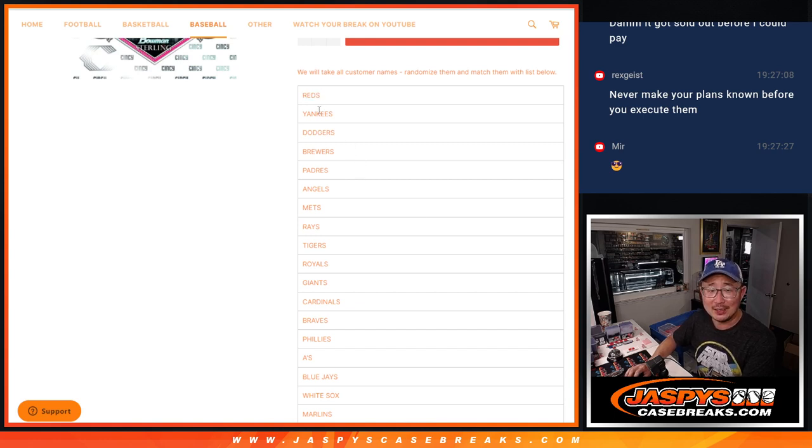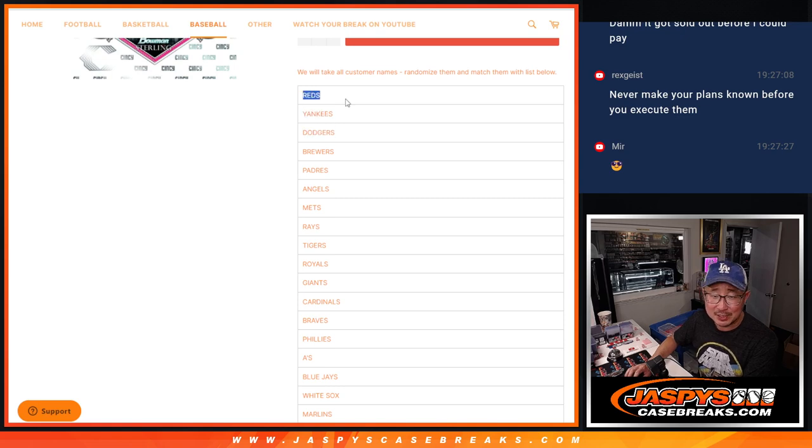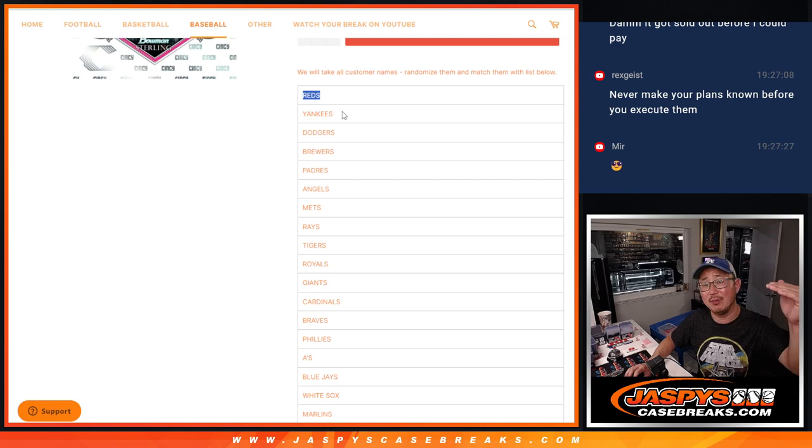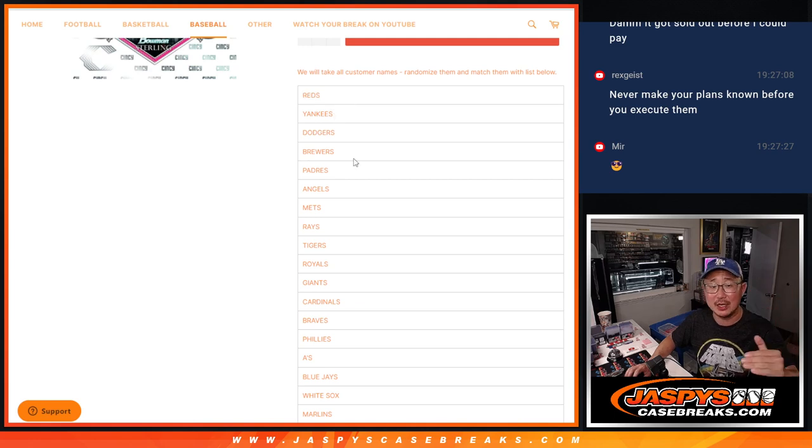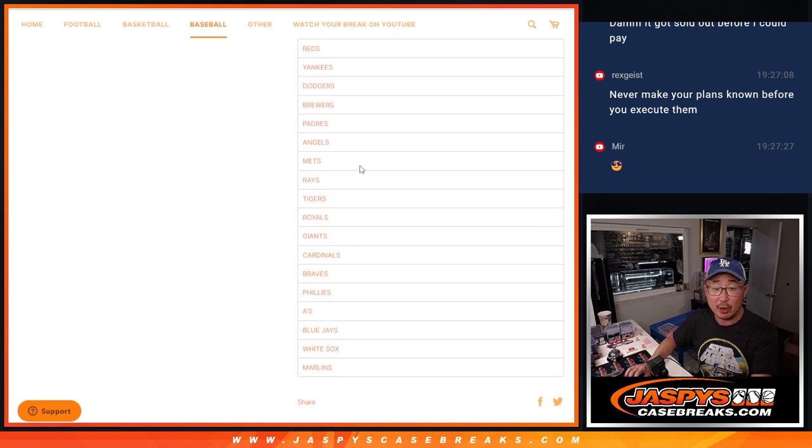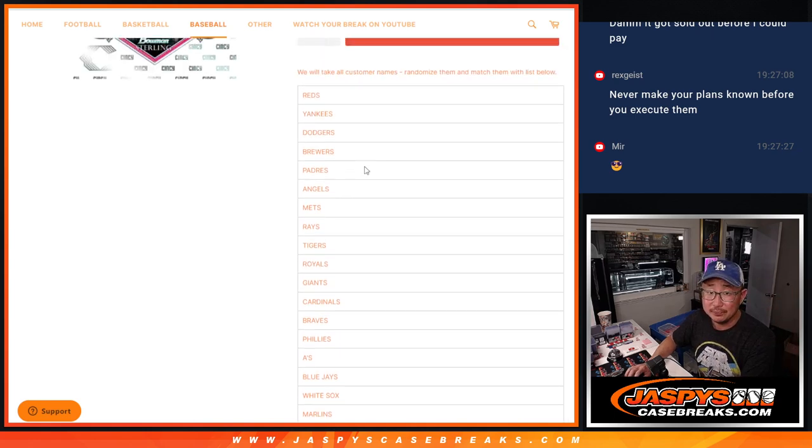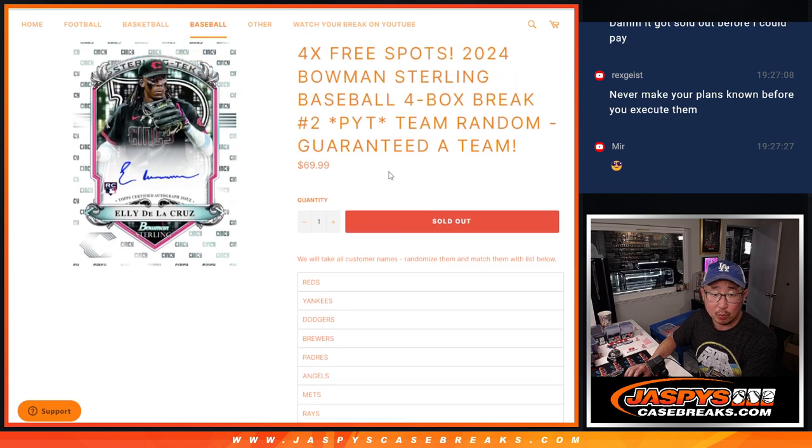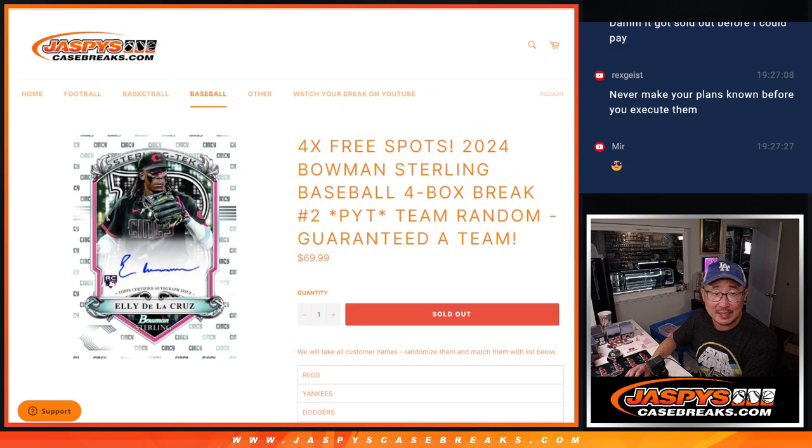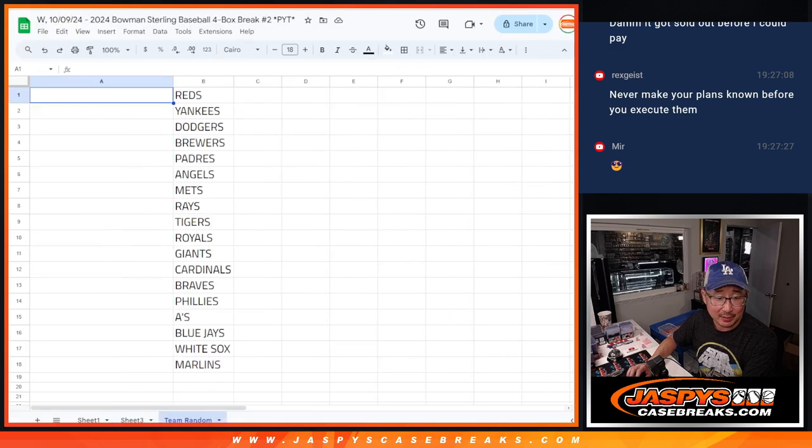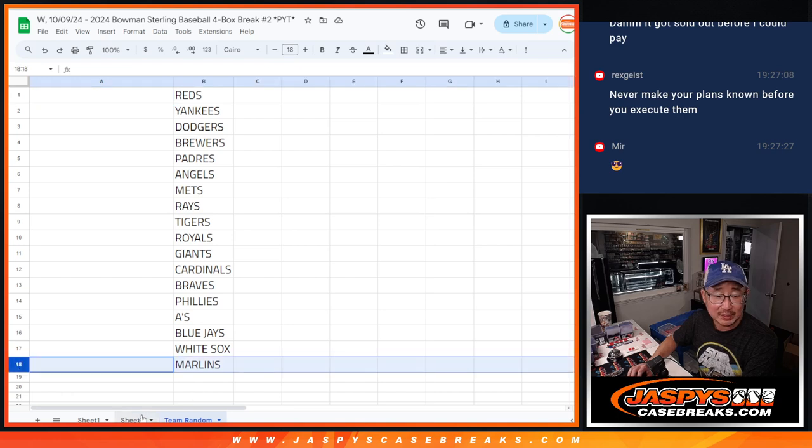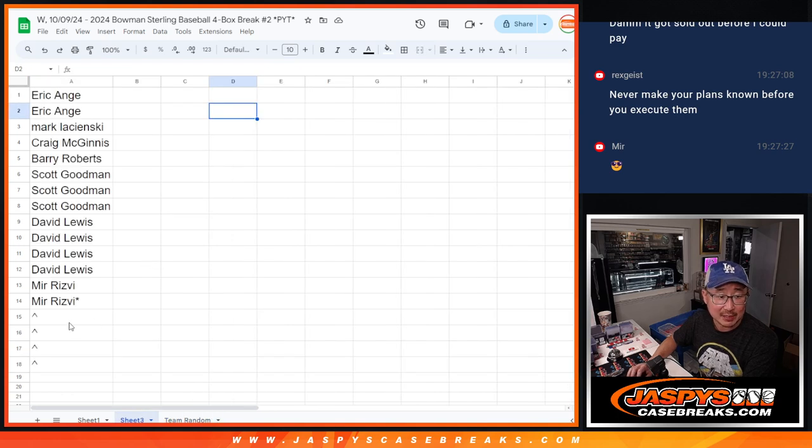But we organize the teams by price. So the highest price team is up top. Name on top gets the Reds, second name gets the Dodgers. Thing here though, is you're guaranteed a team. Now we're only selling 18 spots outright. There's 18 right there. We're only selling 18 spots outright.